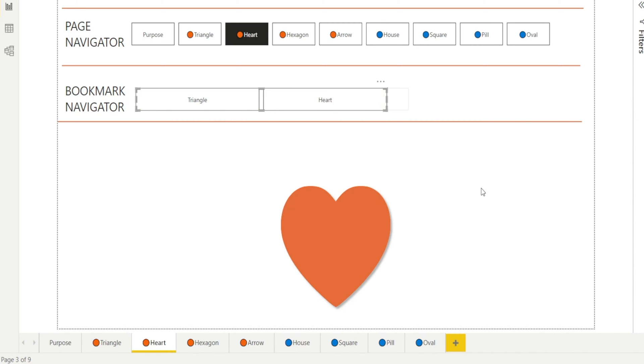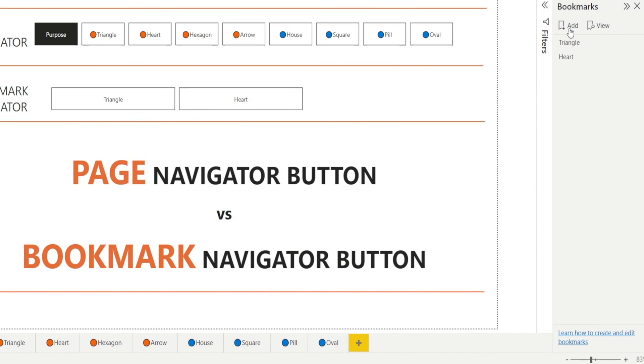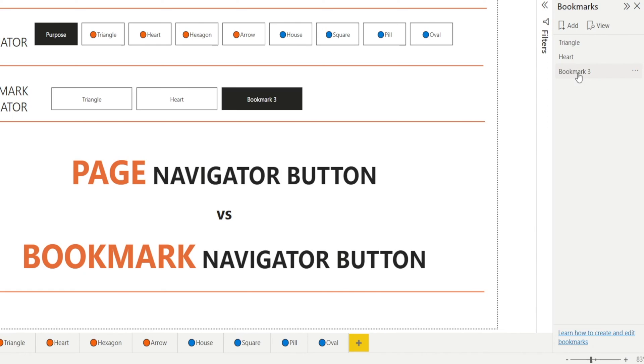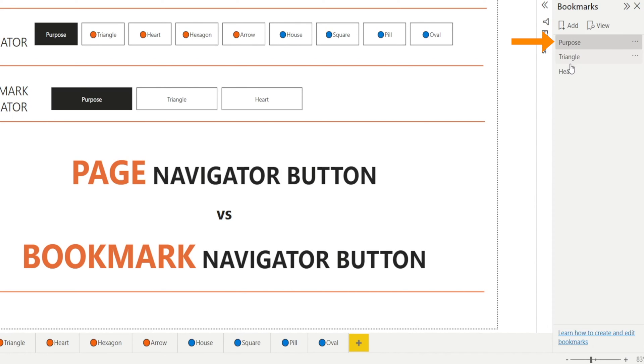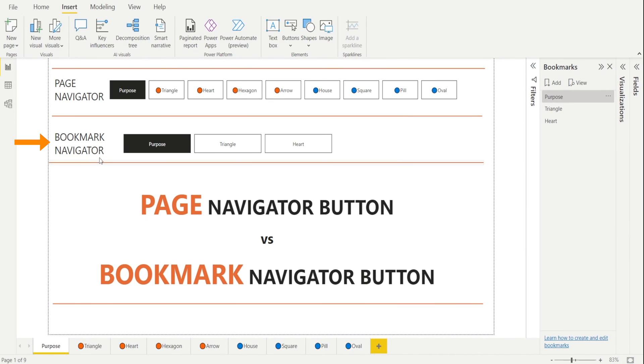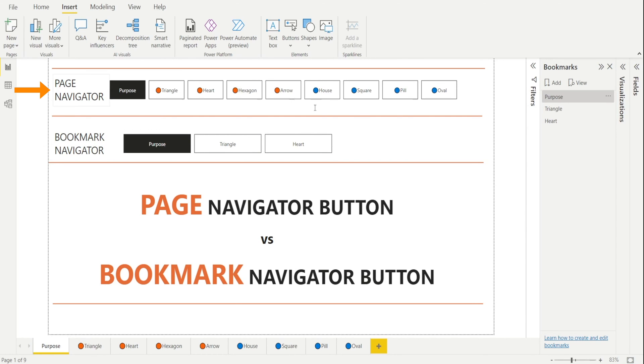Now if I add a new one, say for Purpose, let's create a new button. Do you notice, as I type in Purpose, a new bookmark is automatically created. And also notice this, as I move Purpose to the top, Purpose gets moved to the left. So a Bookmark Navigator is linked to our Bookmarks, whereas Page Navigator is linked to the pages that we have in the Power BI report.